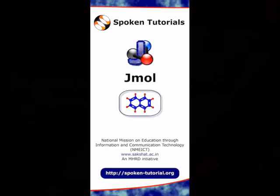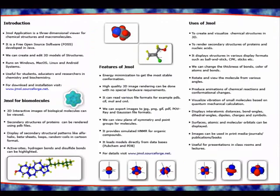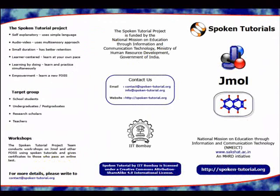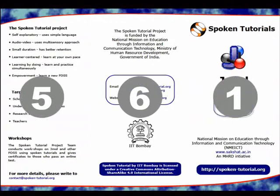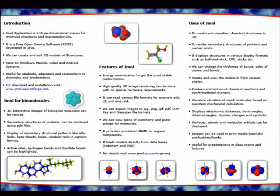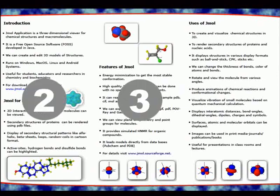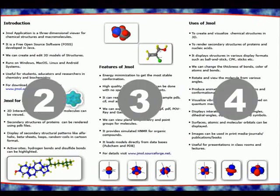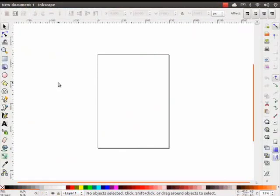This is a sample 3-fold brochure. As we open it, we can see the 3 folds, so there are 6 sections in all. The outer side contains sections 1, 5, and 6. The inner side of the brochure contains sections 2, 3, and 4. Let us learn how to create a brochure like this one.